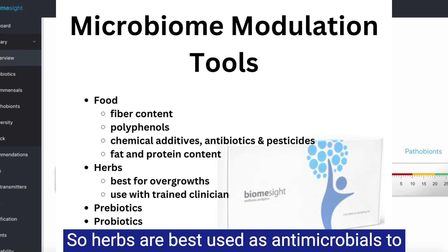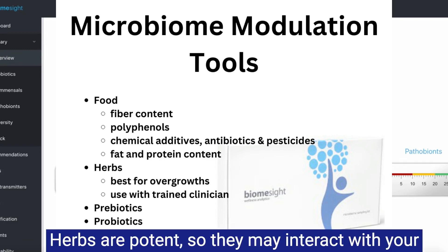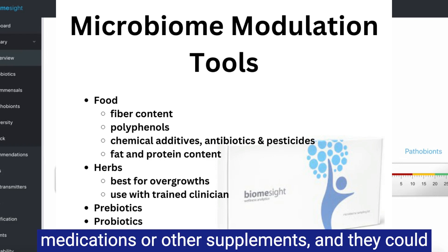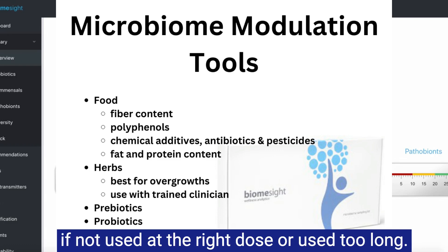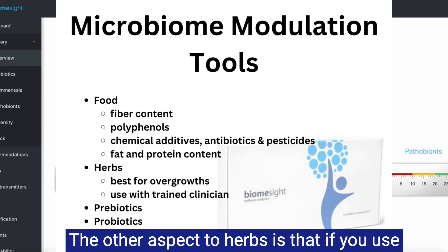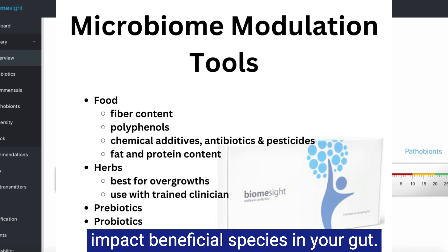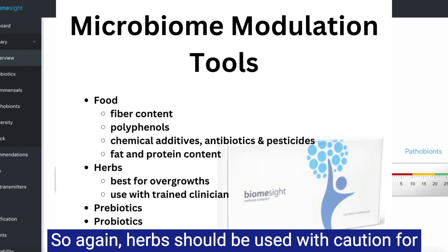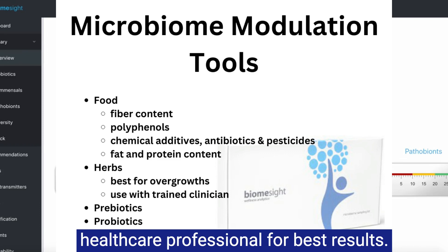Herbs are best used as antimicrobials to reduce the population of elevated bacteria. Herbs are potent, so they may interact with your medications or other supplements, and could have negative impacts on organ function if not used at the right dose or used for too long. If you use herbs for too long, they can also negatively impact beneficial species in your gut. So herbs should be used with caution, short-term, and under the supervision of a qualified healthcare professional for best results.